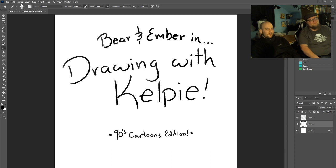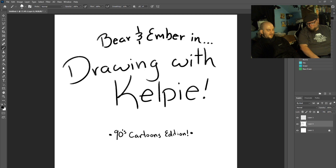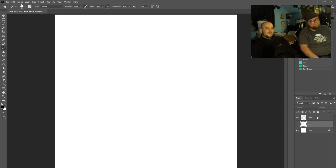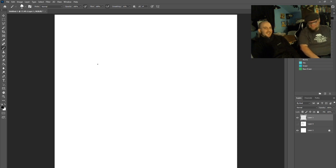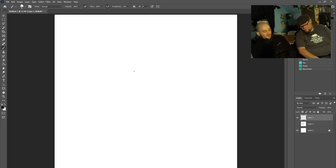They are going to describe the character to me, I'm going to draw the character and try to guess what the hell I'm drawing. Are you guys ready?